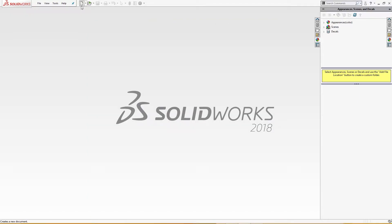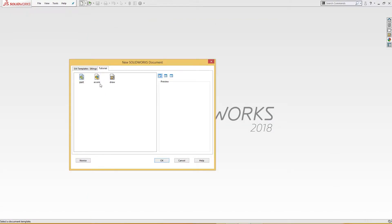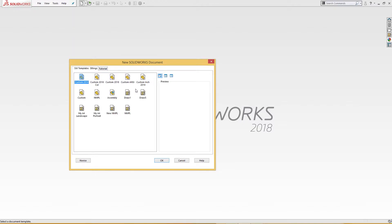Let's start. I will open new file, New Part, SolidWorks tutorial, and okay.